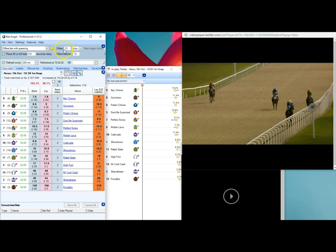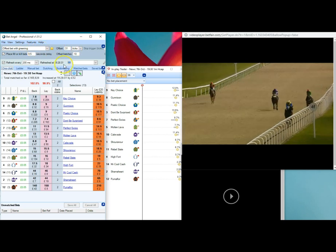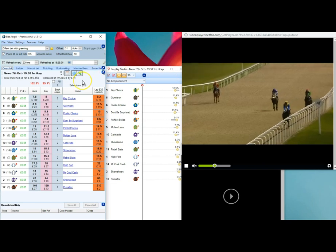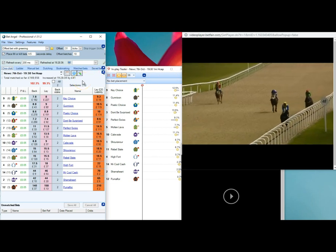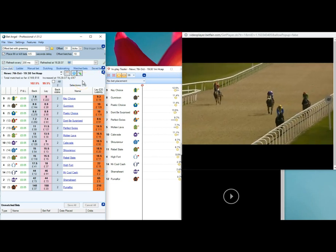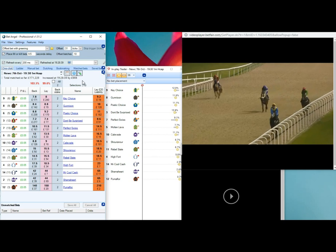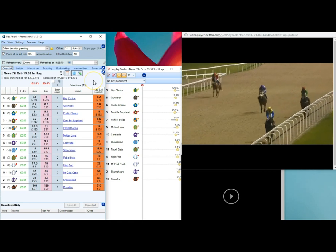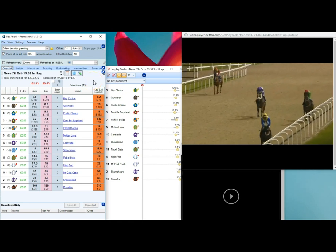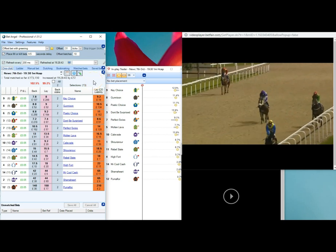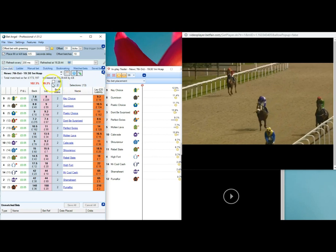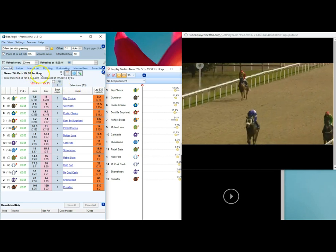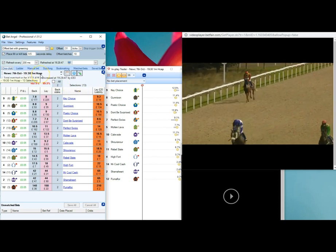It offers a lay bet six ticks above the current lay price for a liability of 25 pounds, and I have it offset with green-in at 31 ticks. So basically it instantly puts the lay bet in, and as soon as that gets matched, the back bet gets put in 31 ticks above and it's all done.